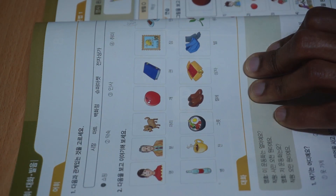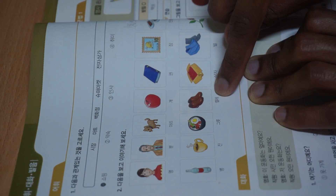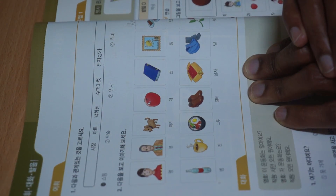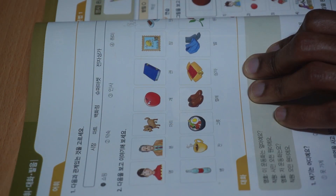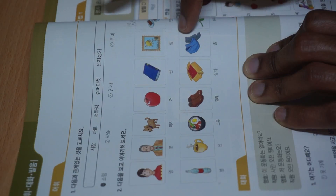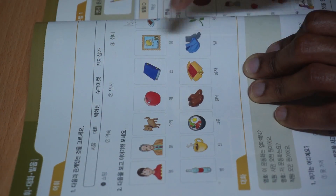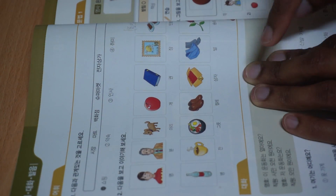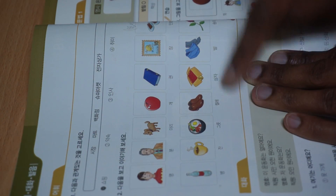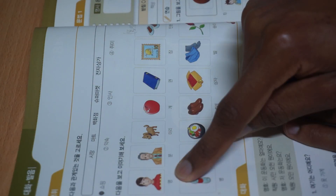We don't really use specific counters in English. We say one dog, two dogs, three cats, four apples, five books. The only things we have are 'pairs,' like a pair of socks, which corresponds to 켤레 — a pair of shoes. And we have something like 'a piece of paper,' which corresponds to 장 — used for thin objects like paper.